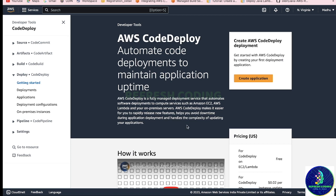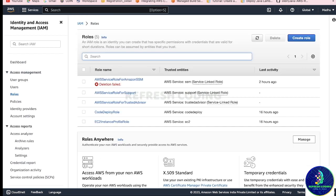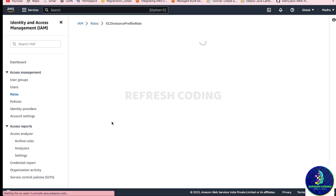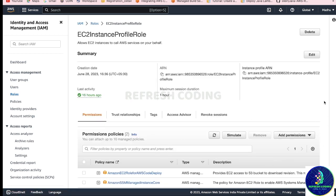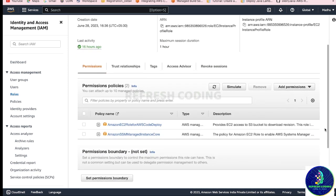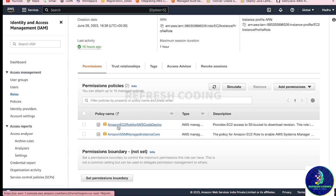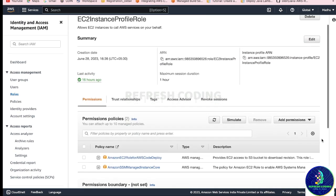Before starting with CodeDeploy, we need two roles. If you see, two roles are required: an EC2 instance profile role and a CodeDeploy role. Why is this EC2 instance profile role required? Because CodeDeploy will deploy our code into an EC2 instance, and we need certain permissions on that EC2 instance to work with CodeDeploy. You will create this role and add these two permissions: AmazonEC2RoleForAWSCodeDeploy and AmazonSSMManagedInstanceCore.